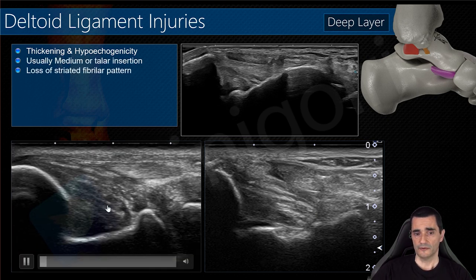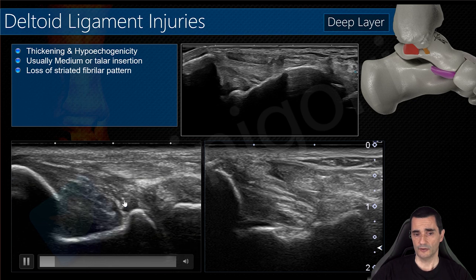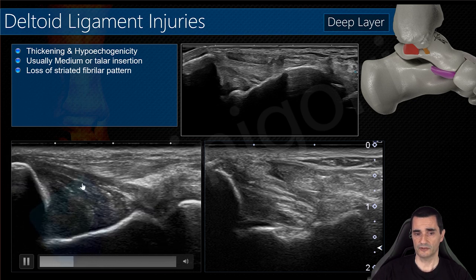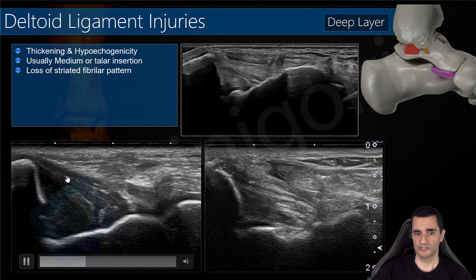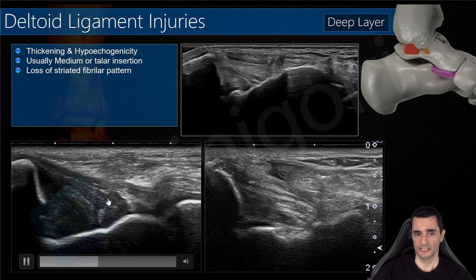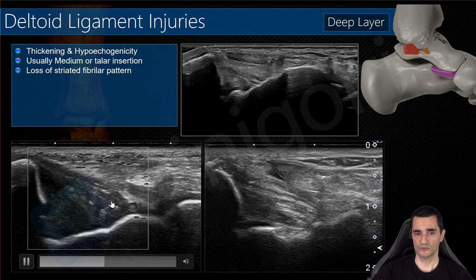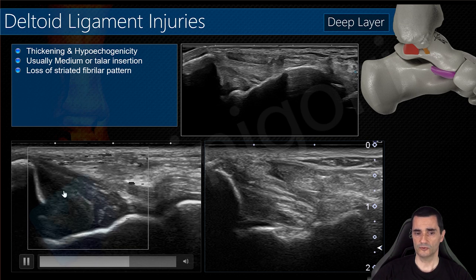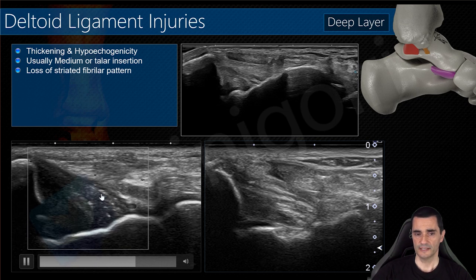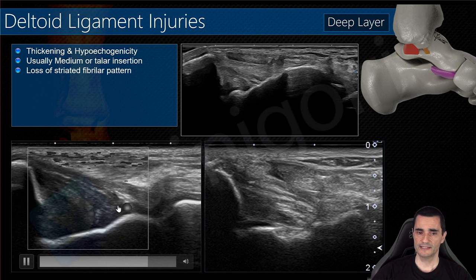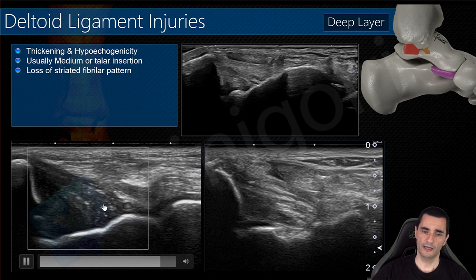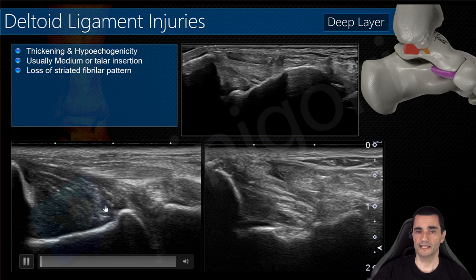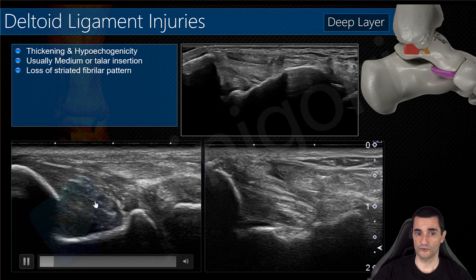This is another example showing thickening and loss of the fibrillar pattern of the posterior tibiotalar ligament. Sometimes it is difficult to assess, so we can use ultrasound Doppler to evaluate vascularization. Doppler can help us in mild affections or mild injuries.